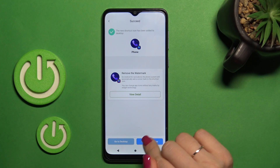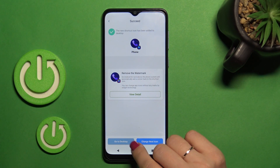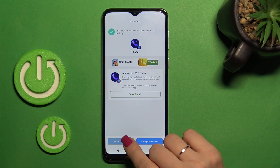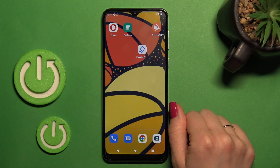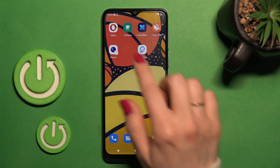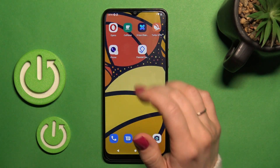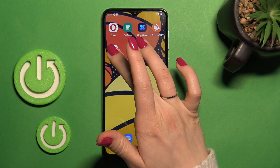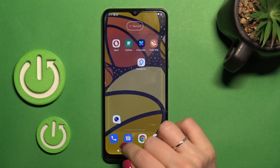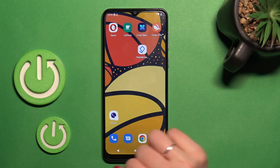We can go to the desktop or change the next icon the same way. Let's just see our new icon — and this is the default one.